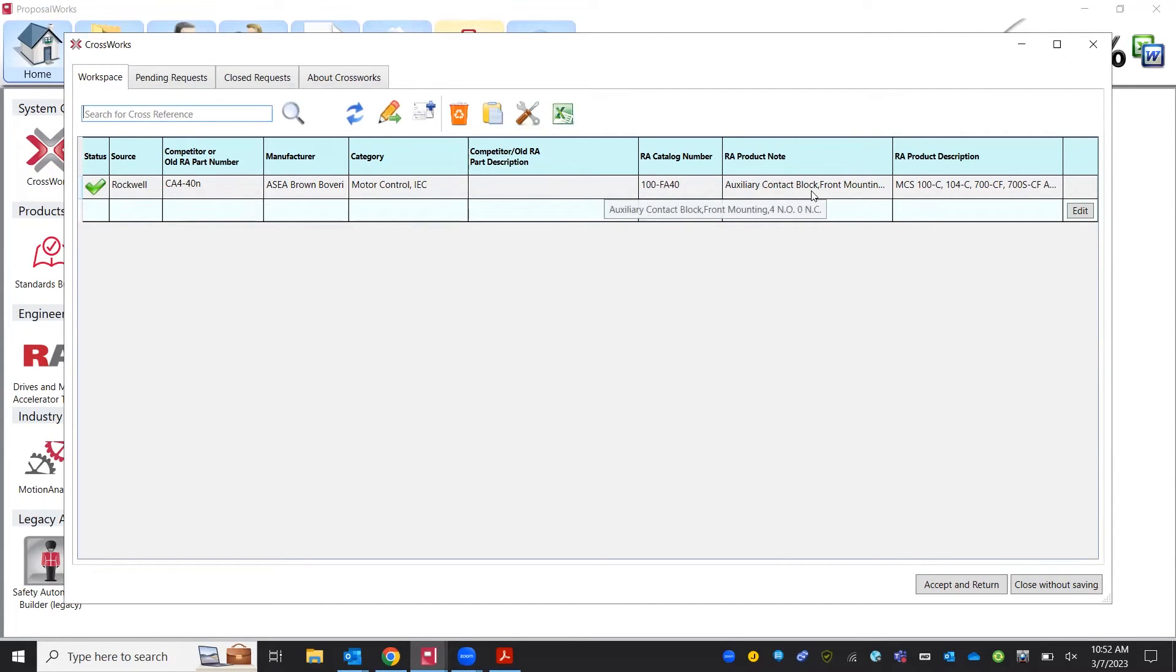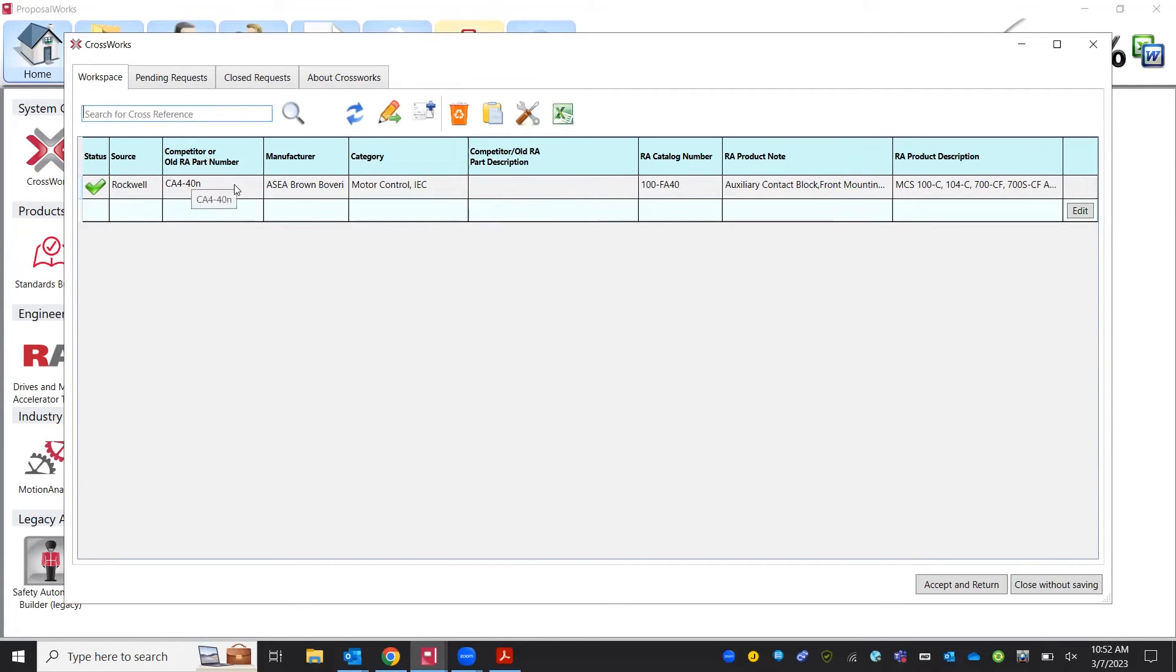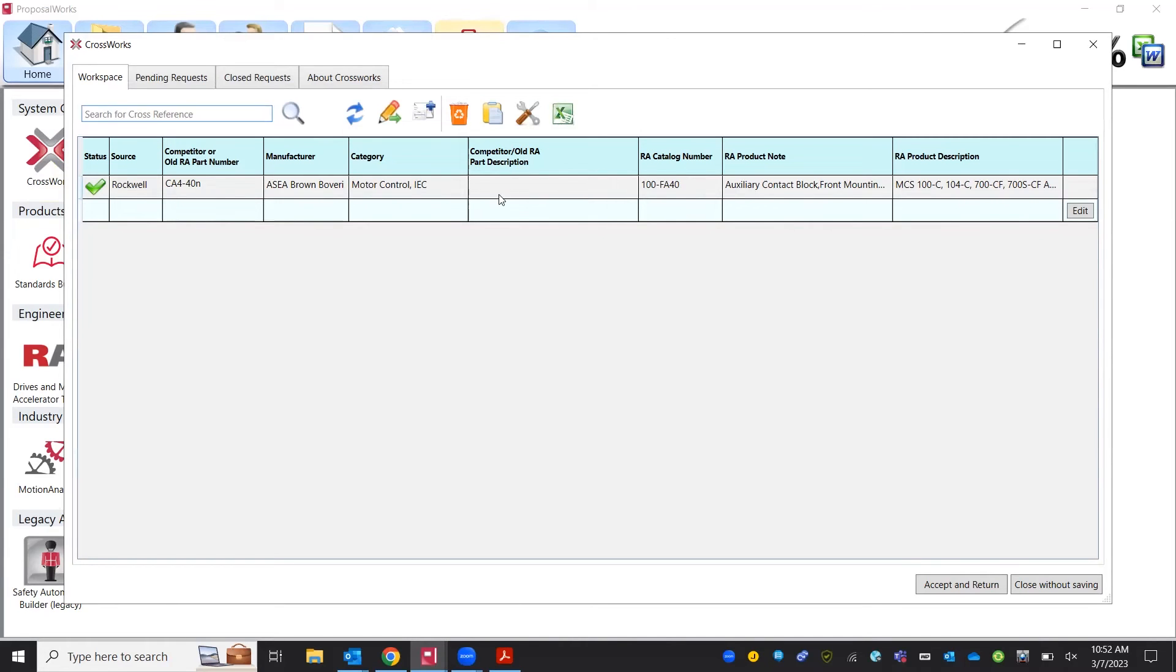We'll see here once we accept this that this is technically a valid cross. They do the exact same thing, the only difference and the hurdle we're going to have to overcome is that this is going to mount on an ABB contactor and our 100F also mounts on an Allen-Bradley contactor. So while these parts function the same way and are technically crossed in CrossWorks you will have to cross the contactor that they mount onto and that's similar to any other product. You're not going to be able to only cross individual accessories or components, the whole unit will need to be crossed.